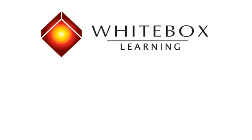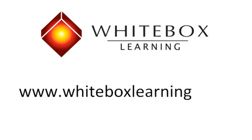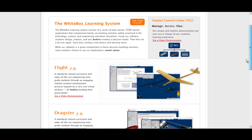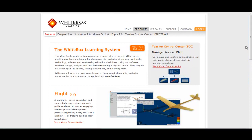Hi and welcome to White Box Learning. In this short video we will be demonstrating the Teacher Control Center setup process and its many features. First, simply go to www.whiteboxlearning.com.